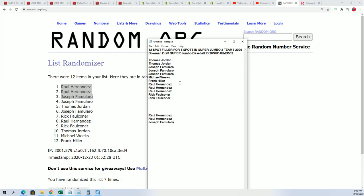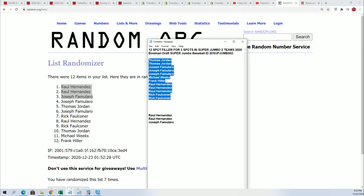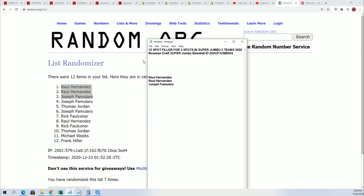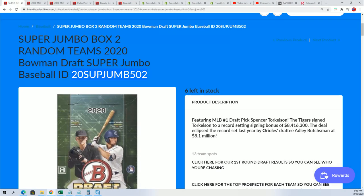And so you guys got into the box break. Congrats. We're going to be ripping this in a minute.